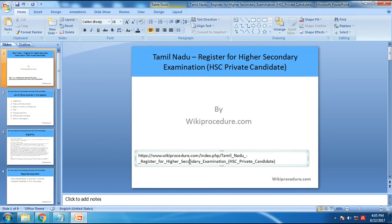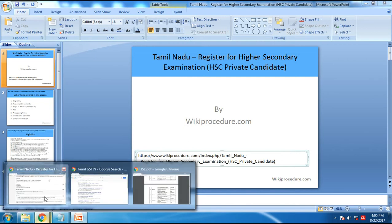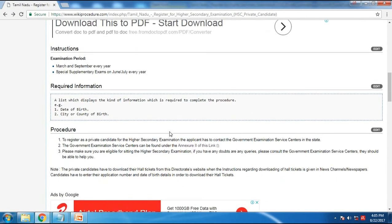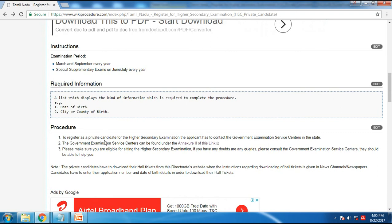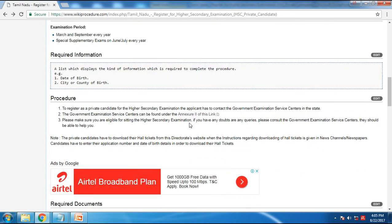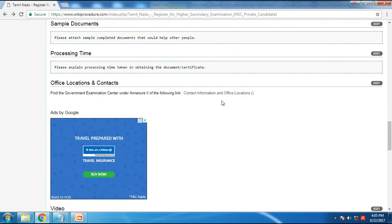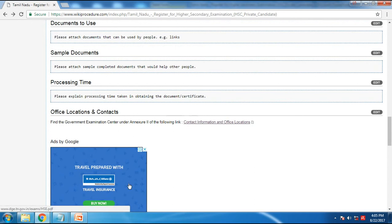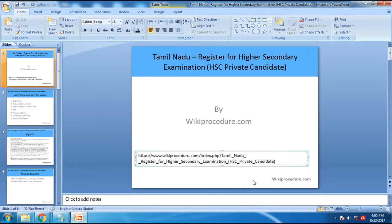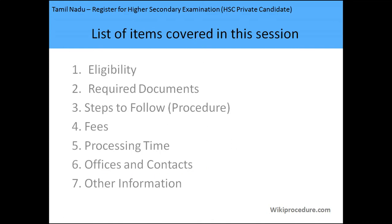I'm going to take you to this page and show you how the information is displayed. You can see the information is displayed in headings which are easy to understand, and the links are embedded so you don't have to retype them. You can access office locations from this page as well. Now I'll take you to the slides covering the items we're going to go through in this session.